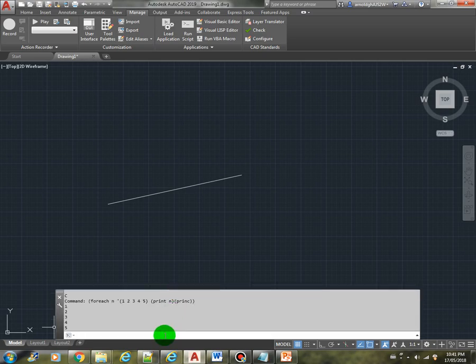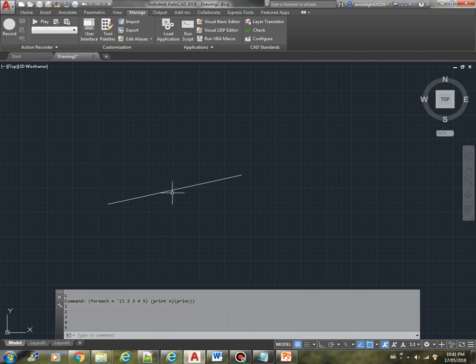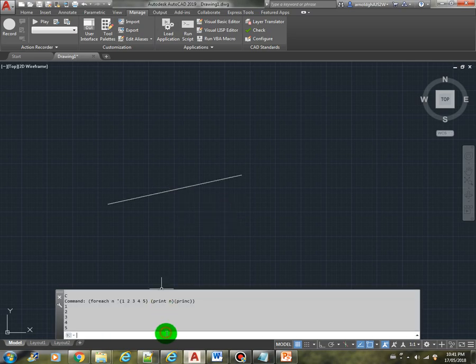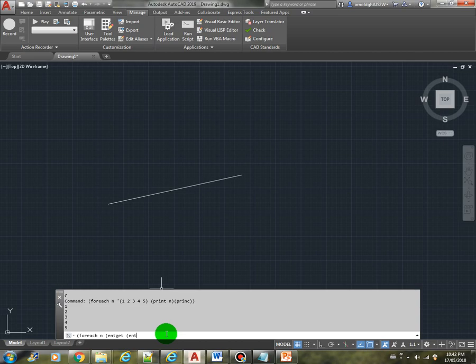Let's also apply this one to the definition data of this line, for example. So we can do the same thing: for each n, and we will get the list of that line object. We do the same thing, let's say print n and then print c.